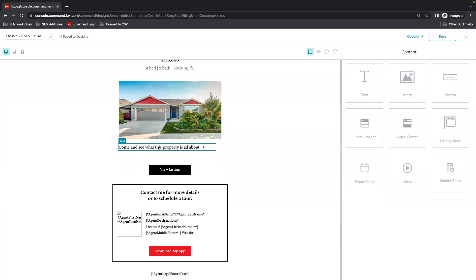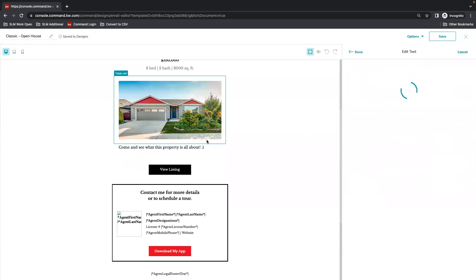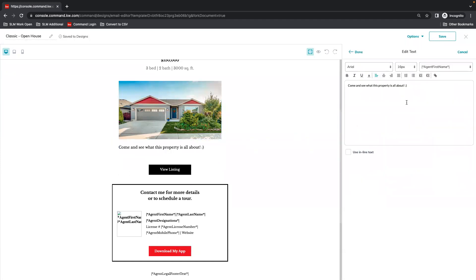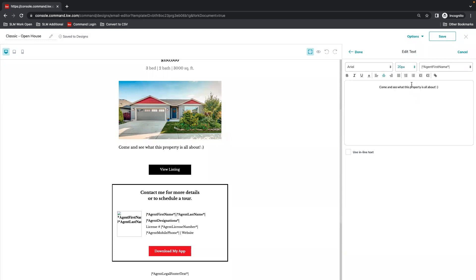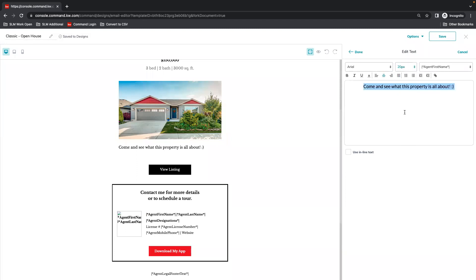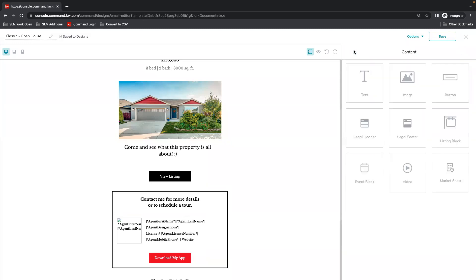You can type right in that text box. So you select it, hit the pencil. Again, I'm coming back in to center this. I'm also going to make it a bit larger. Highlight my text, make it larger, make it take up more space. You may choose to have some statistics about the house, maybe your MLS remarks.